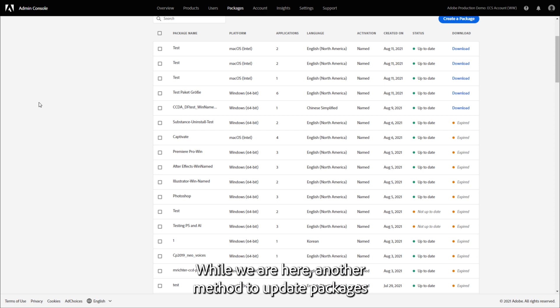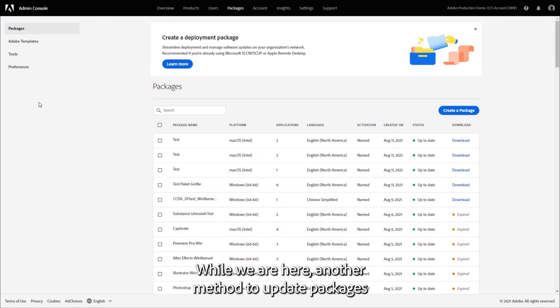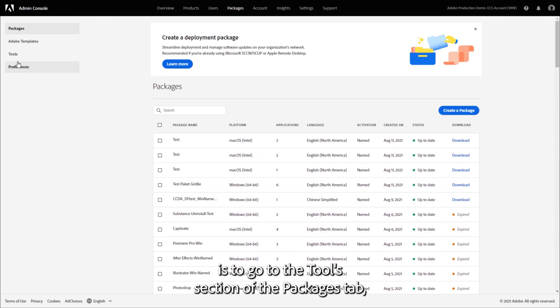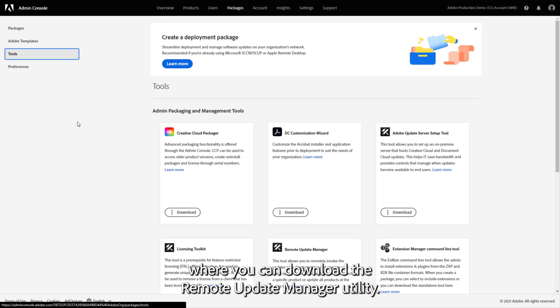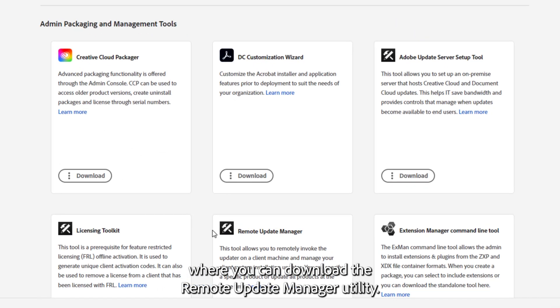While we are here, another method to update packages is to go to the Tools section of the Packages tab, where you can download the Remote Update Manager utility.